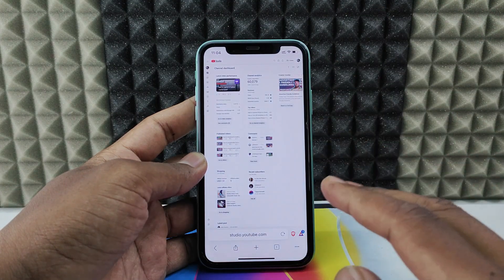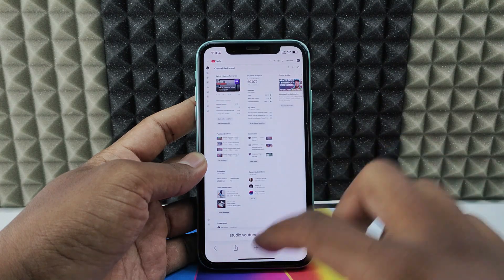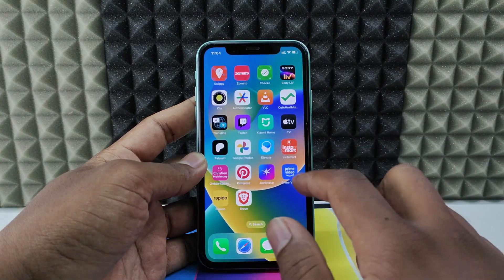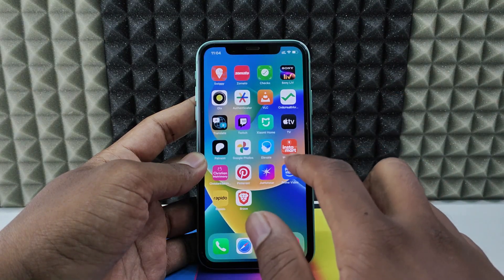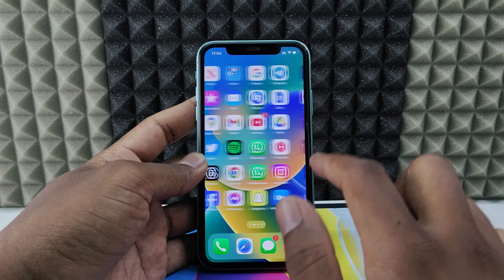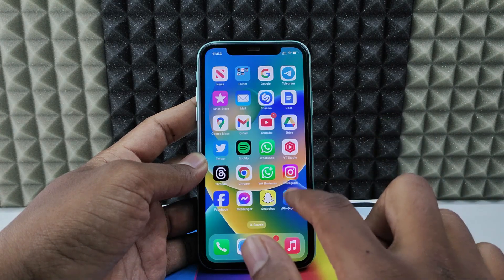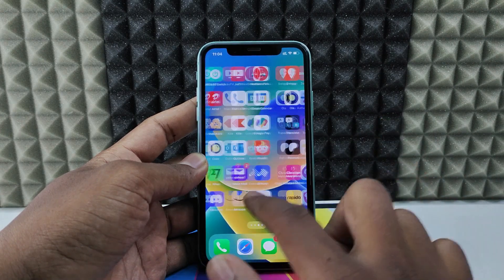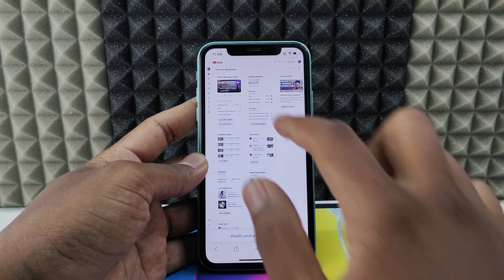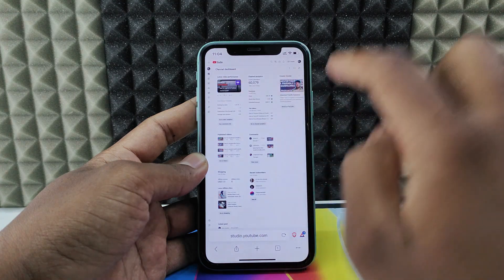In case you don't see that page and it goes to the YT Studio app, just go back and uninstall the YT Studio app, then return to Brave Browser and type studio.youtube.com and search.